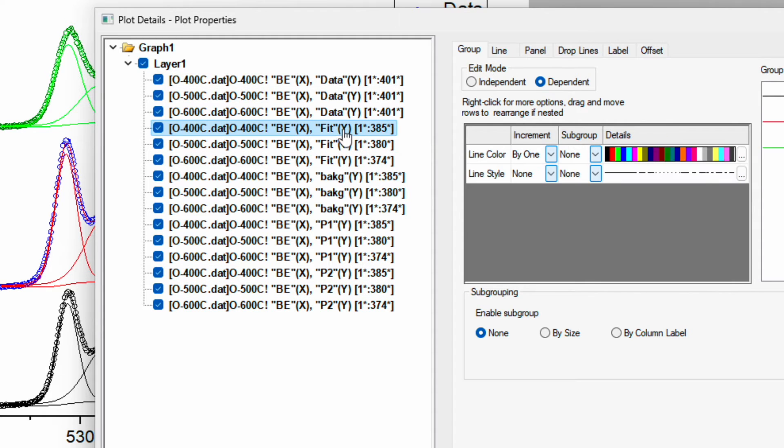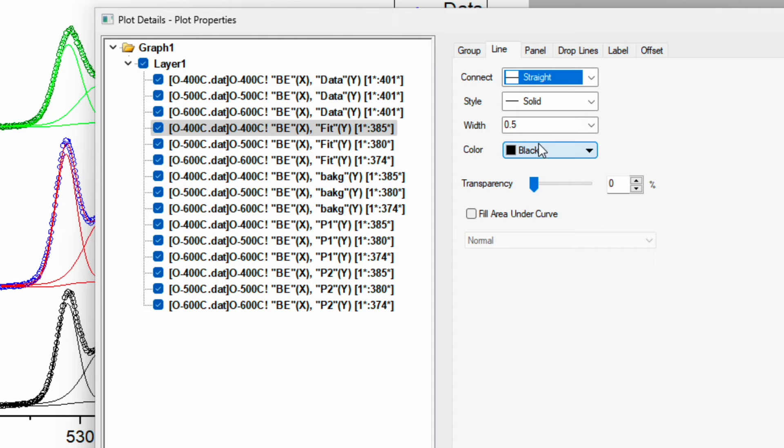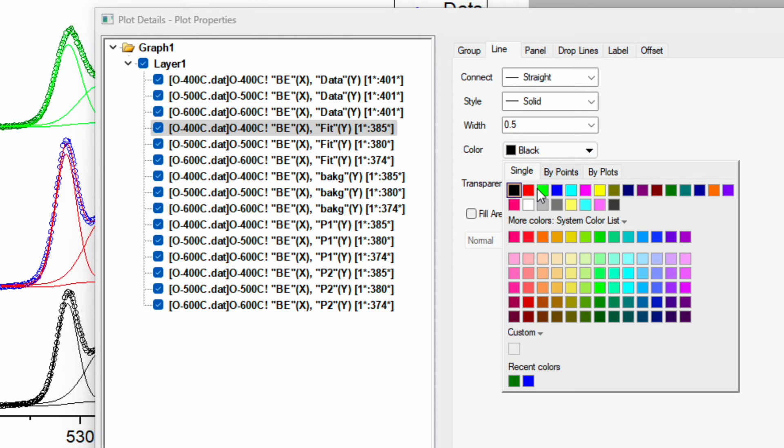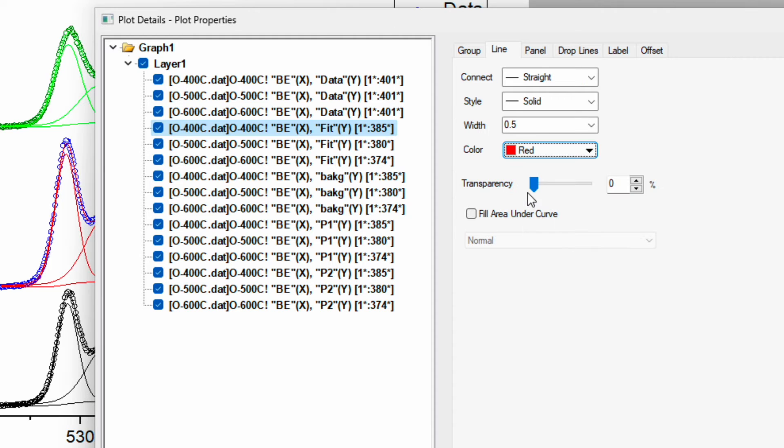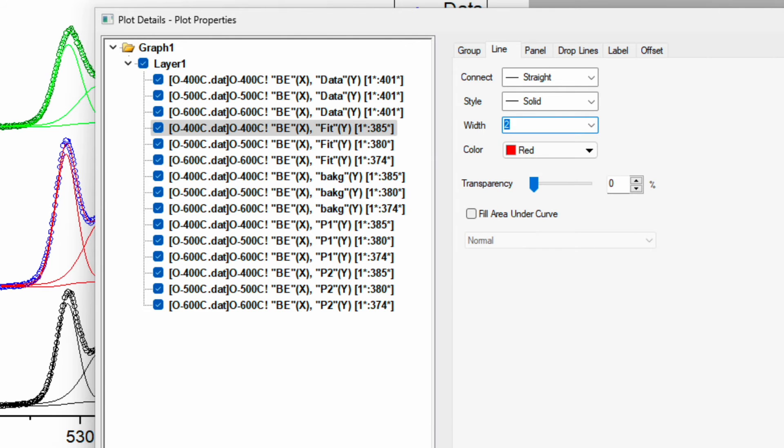Now go to the fitting. Instead of by one, I just want to keep none, so the color should be same for all of three. I choose red color with width 2. Apply. Now we can see the fitting curve which is red in color.